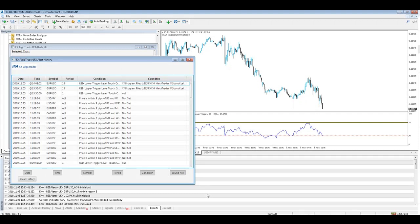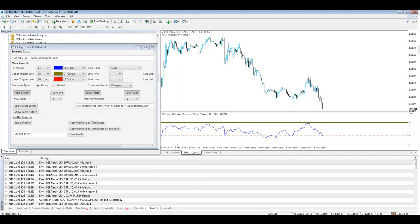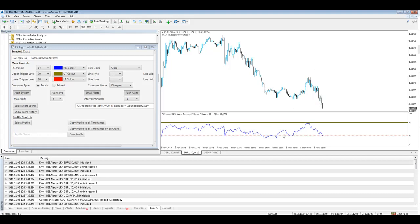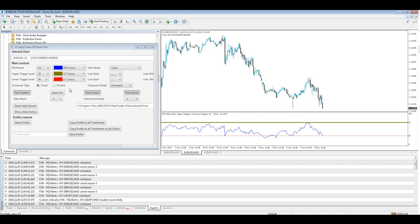What you just saw there was a pop-up alert on the chart for our EURUSD telling us the RSI was lower than the lower trigger level. So let's just go and check that out and you can just see here indeed we've got a touch-based alert because we're using if we go to the EURUSD we've got a crossover type as touch so it'll be instantaneous.